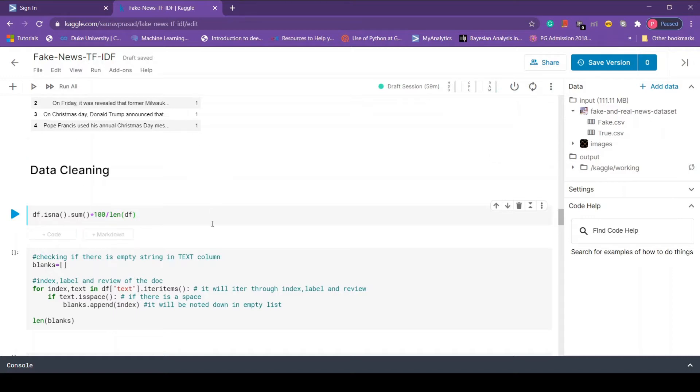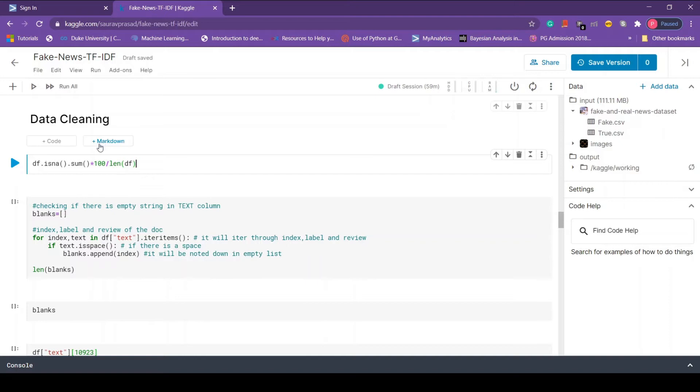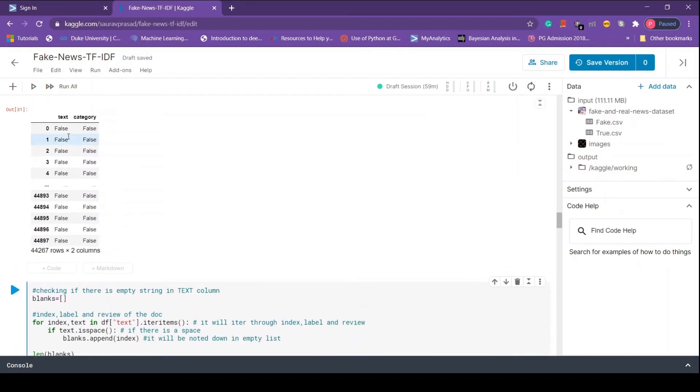Let's see if there are any missing values in the data. To do that we have the isnull method which returns true when there is a missing value and false when there is no missing value. Here we see false false false, that means there are no missing values.